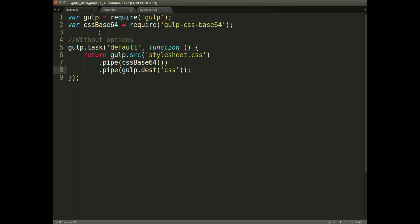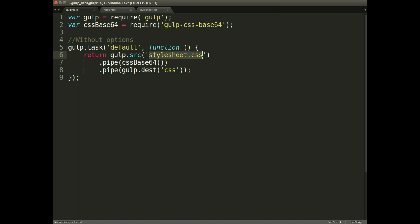In the gulp file, this is the code. So we're requiring gulp. We then need to require the base64 CSS plugin. We're running the default task, which looks for the stylesheet.css. That then runs the base64 plugin or command.